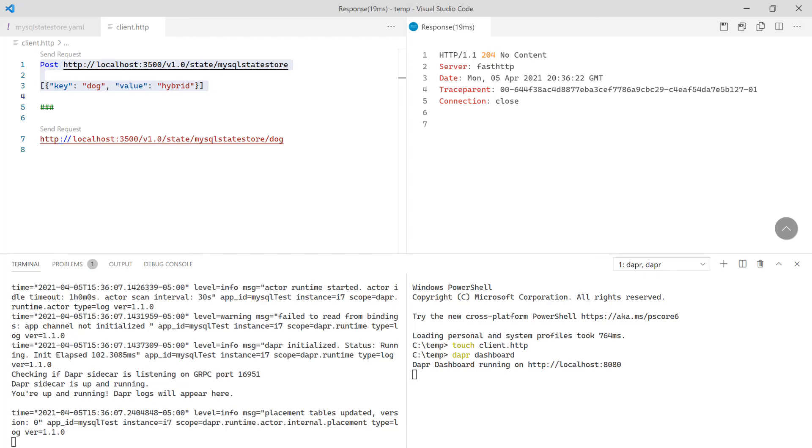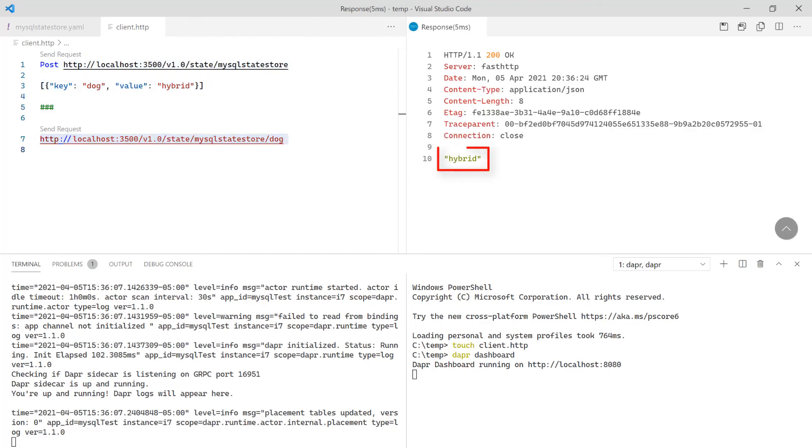Finally issue a GET request to retrieve the state and the value hybrid is returned. Swapping components in Dapper is as easy as adding new YAML files.